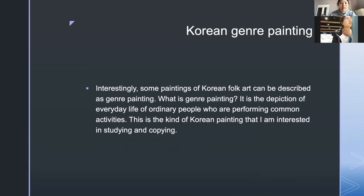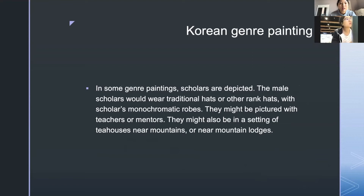Interestingly, some paintings of Korean folk art can be described as genre painting. Genre painting is the depiction of everyday life of ordinary people who are performing common activities. This is the kind of Korean painting I am interested in studying and copying. In some genre paintings, scholars are depicted — male scholars wearing traditional hats or rank hats with monochromatic robes, pictured with teachers or mentors in settings of tea houses near mountains or mountain lodges.